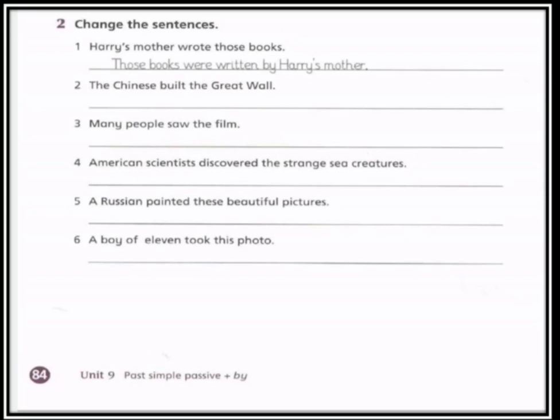American scientists discovered the strange sea creatures. 'American scientists' هي عندنا subject، 'discovered' verb، 'the strange sea creatures' object. نضع الـ object في أول الجملة اللي هو 'the strange sea creatures'، وبما أنها جمع استخدمنا الفعل المساعد 'were' — discovered، فعل بالتصريف الثالث — وبعد ذلك نقوم بوضع 'by' مع الفاعل اللي هي 'American scientists'.